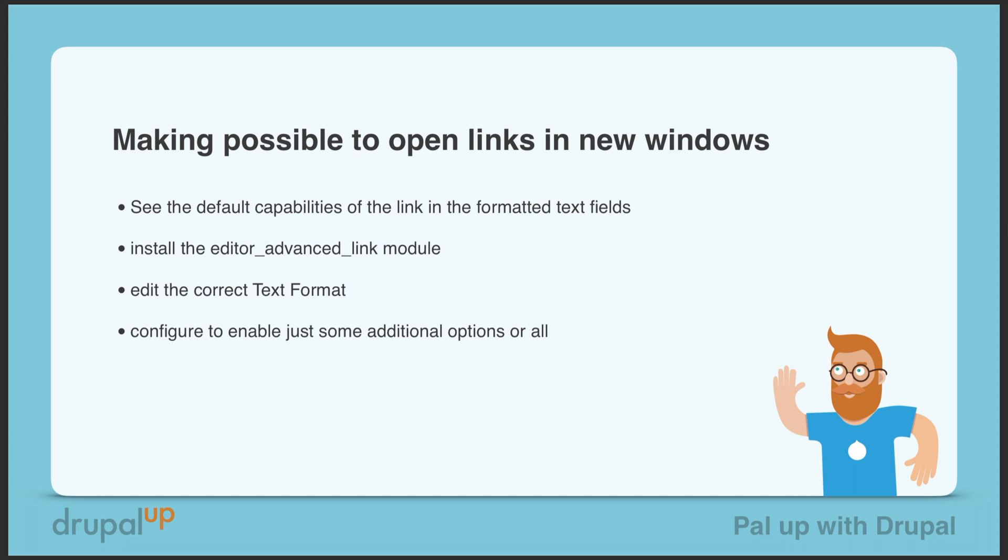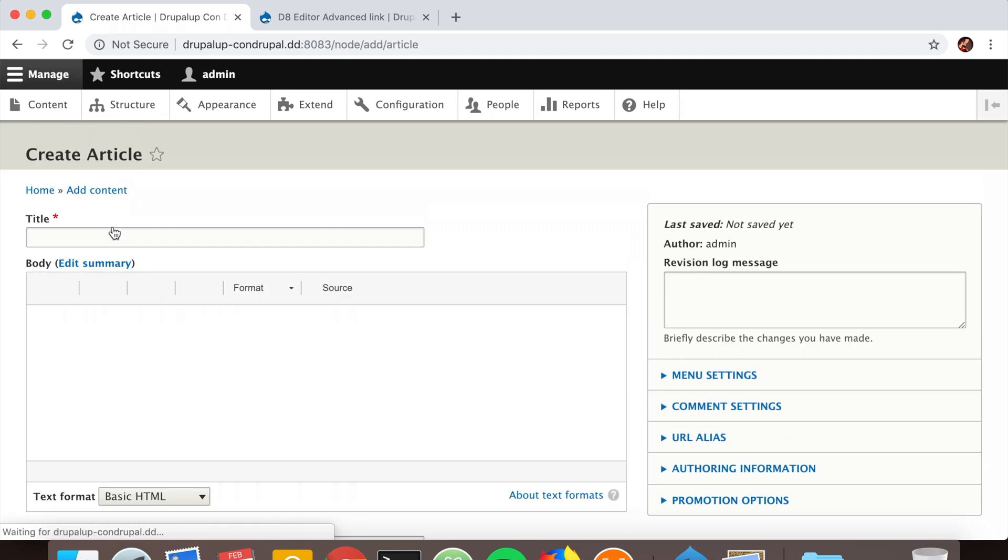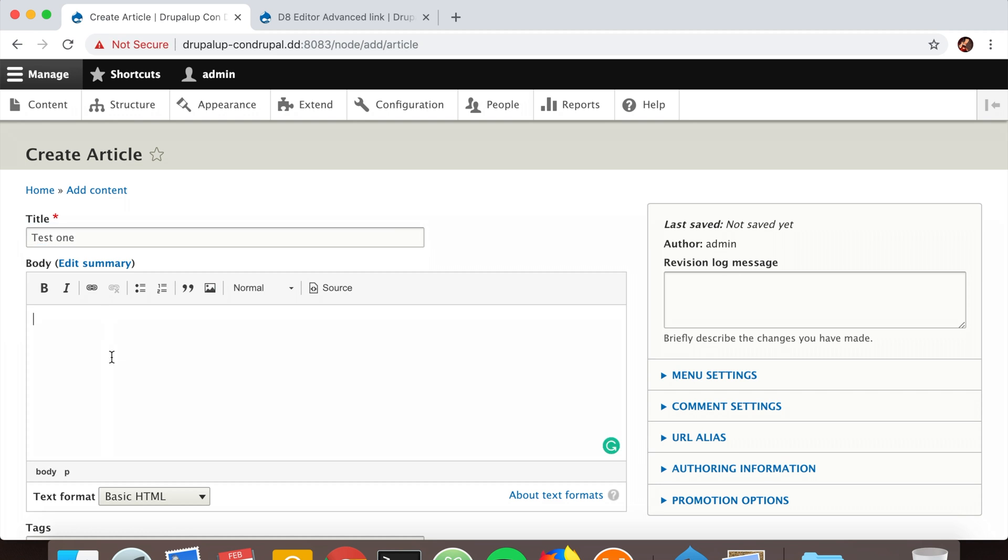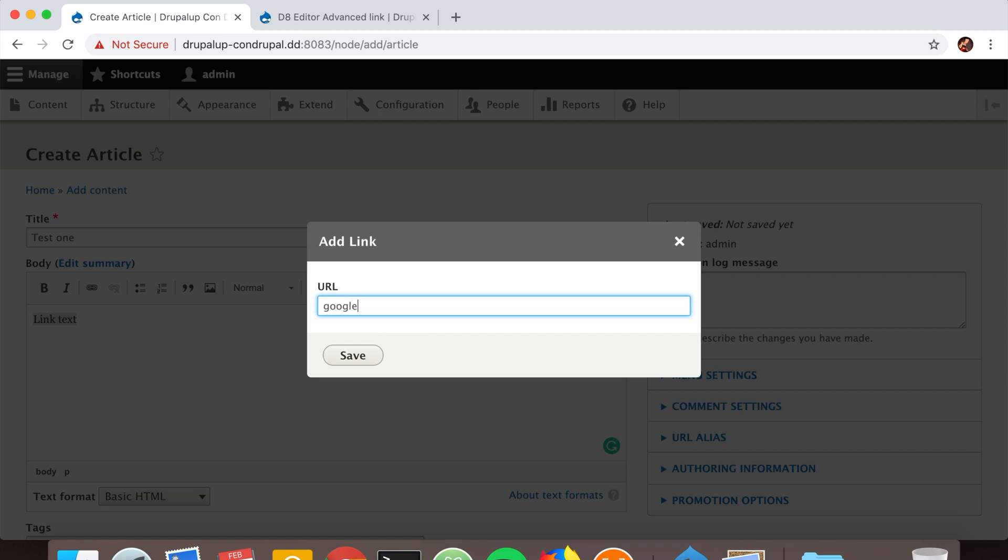Here we have a Drupal instance installed, and we're going to add a new article. If we add a link and click here, we see that we can specify the link destination path, like for example google.com.